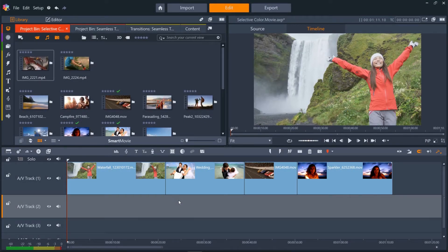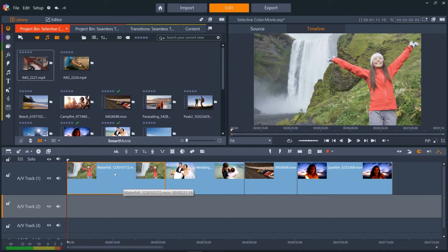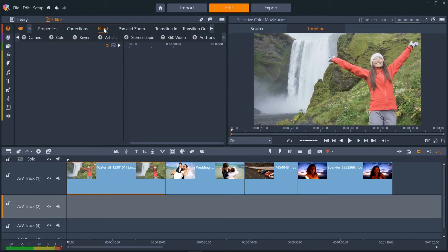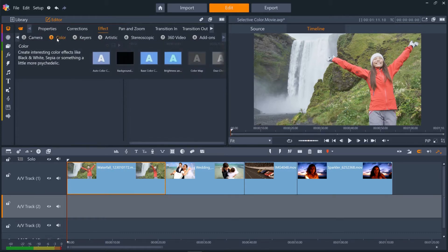I've got four clips on the timeline that we'll add Selective Color to. Let's select our first clip, the lady in the red coat, then open the editor panel, then effect, and click color, then select the Selective Color thumbnail.